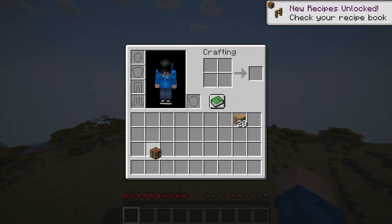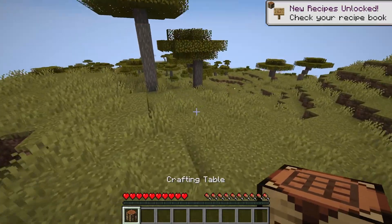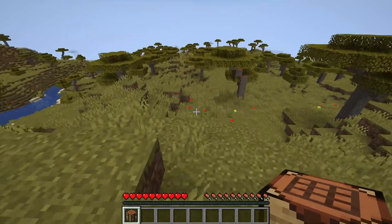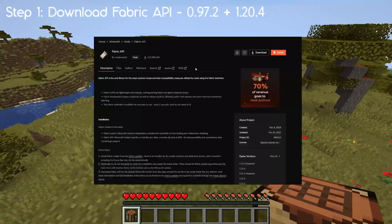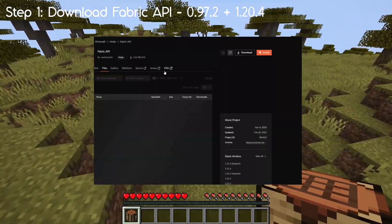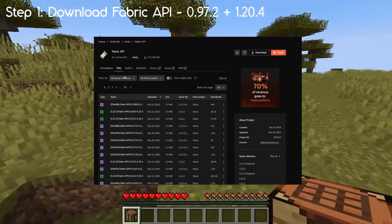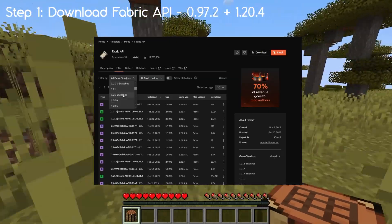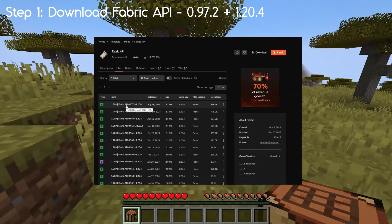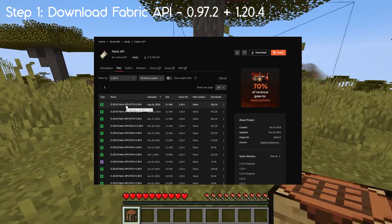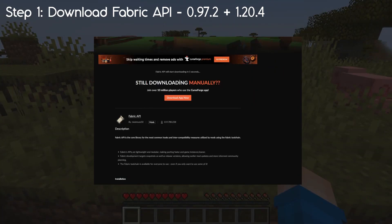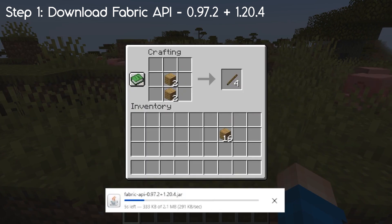Now let's go ahead and download all of those things. We also need some resource packs later, but don't worry about that for now — let's just get the mods. The first mod we need is Fabric API. Go over to CurseForge, search for it, change the game version to 1.20.4, and then you want the one at the top — version 0.97.2 or whatever the current one is. Download that and leave it in your downloads folder for now.